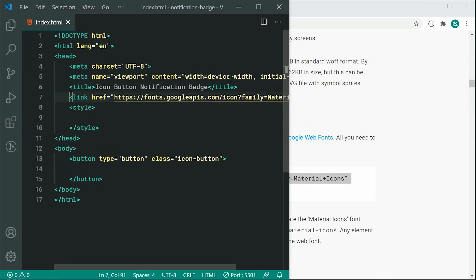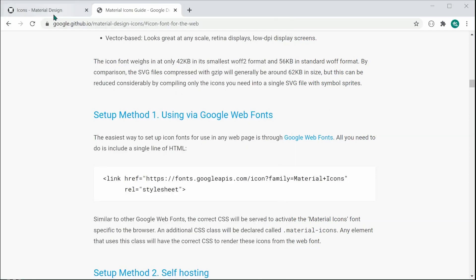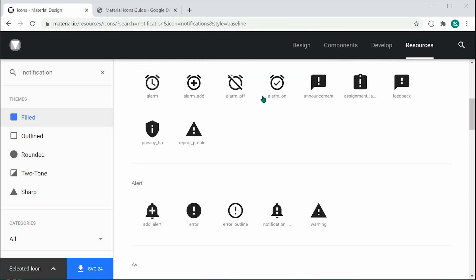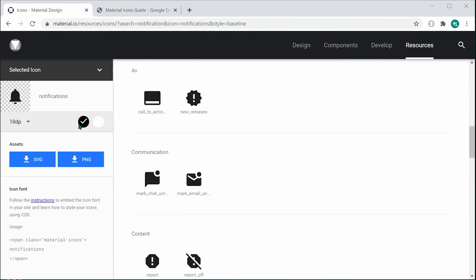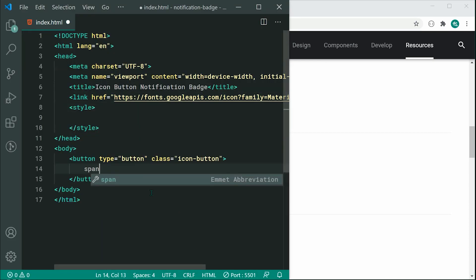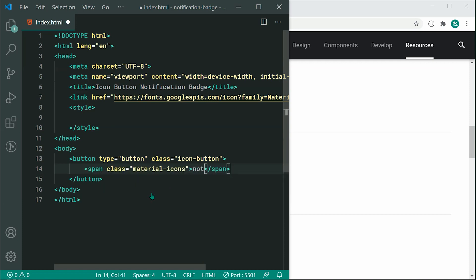If you want to include this library on your own website, go to the guide and simply copy and paste the link tag under Icon Fonts for Web inside your HTML head. So now we can begin using the icon library. To use it, we use a span with a class of material-icons and include the icon name — in this case, notifications — inside it.